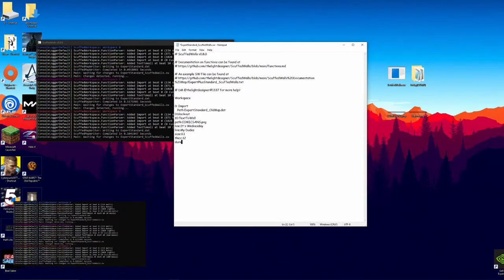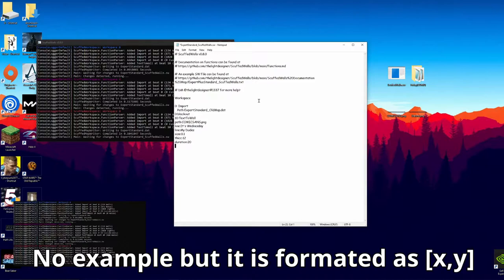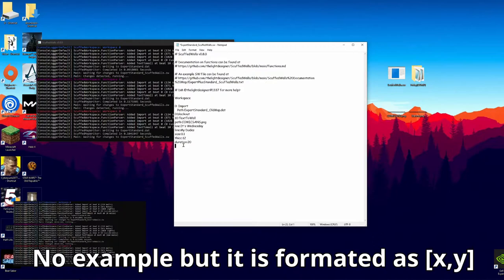Duration is quite literally how long it will last, so we'll do 20 beats — it starts at beat 10 and the duration is 20, so it'll end on beat 30. Position will move the text. Normally in Beat Saber the walls come at you; you can adjust where it will appear — all the way to your right or all the way to your left. I'm just going to have it appear in front of us, so not that big a deal.